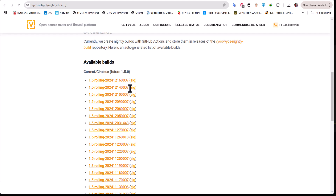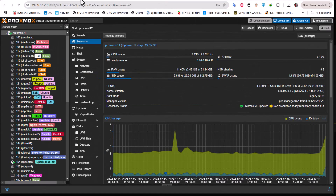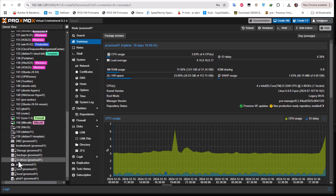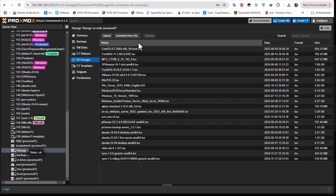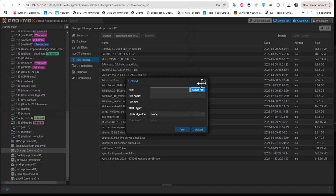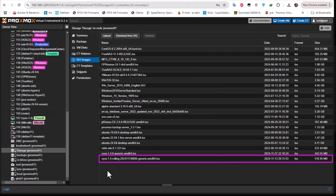We're going to download an ISO from the rolling releases list — I prefer to install the latest one. After you have downloaded the ISO you have to upload it to your storage in Proxmox. I already uploaded the image to my storage. The process is simple: click the upload button and select the ISO image from your downloads directory. I already uploaded the rolling release 1.5 image, which is around 500 megabytes.